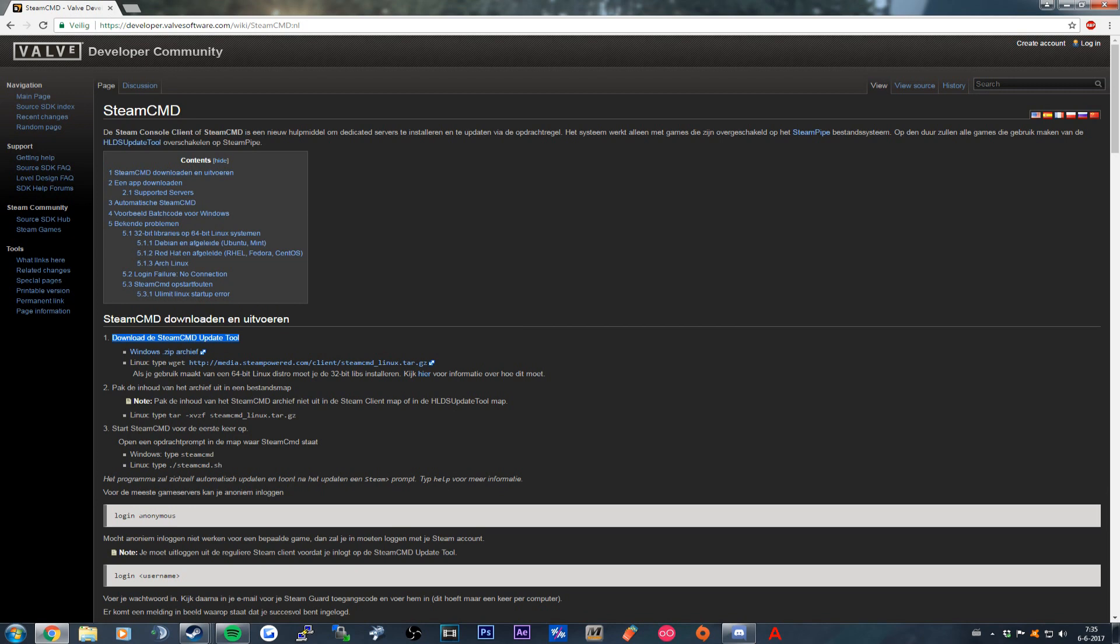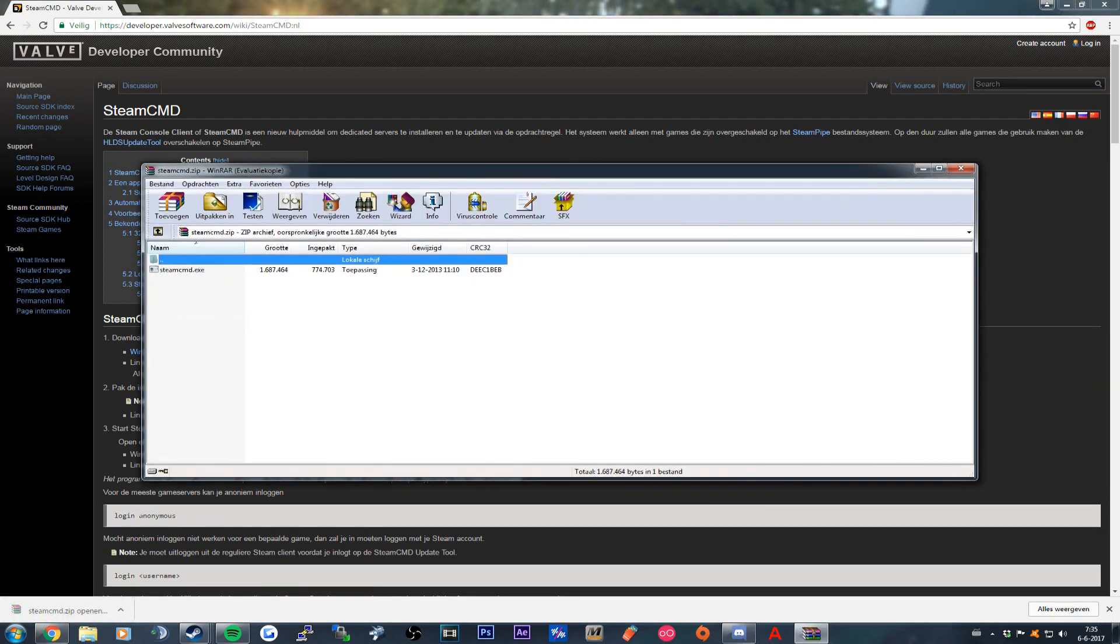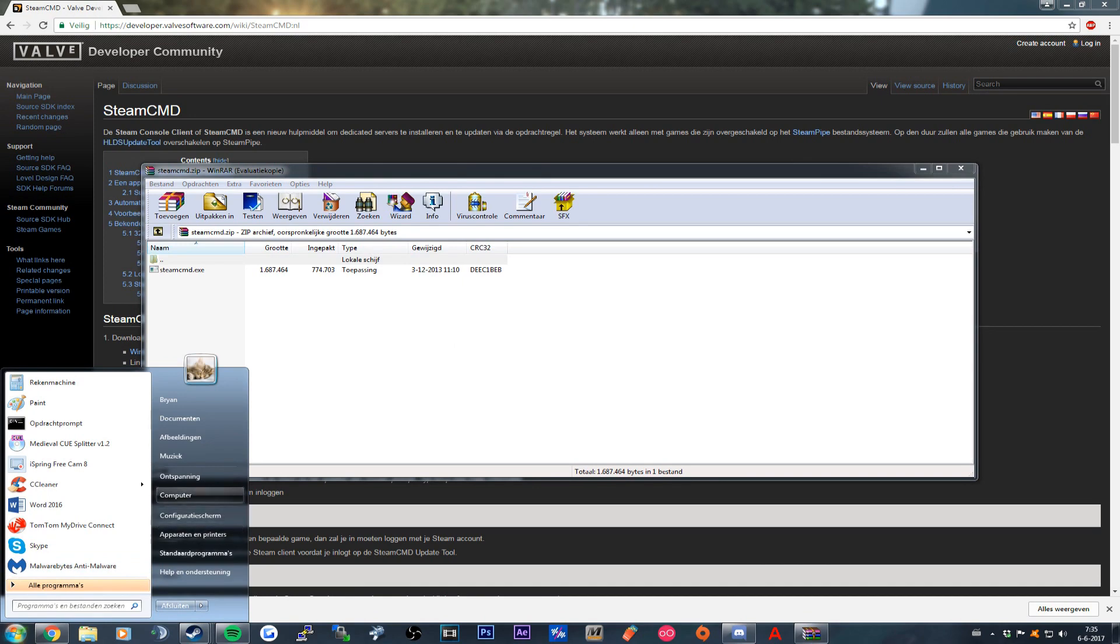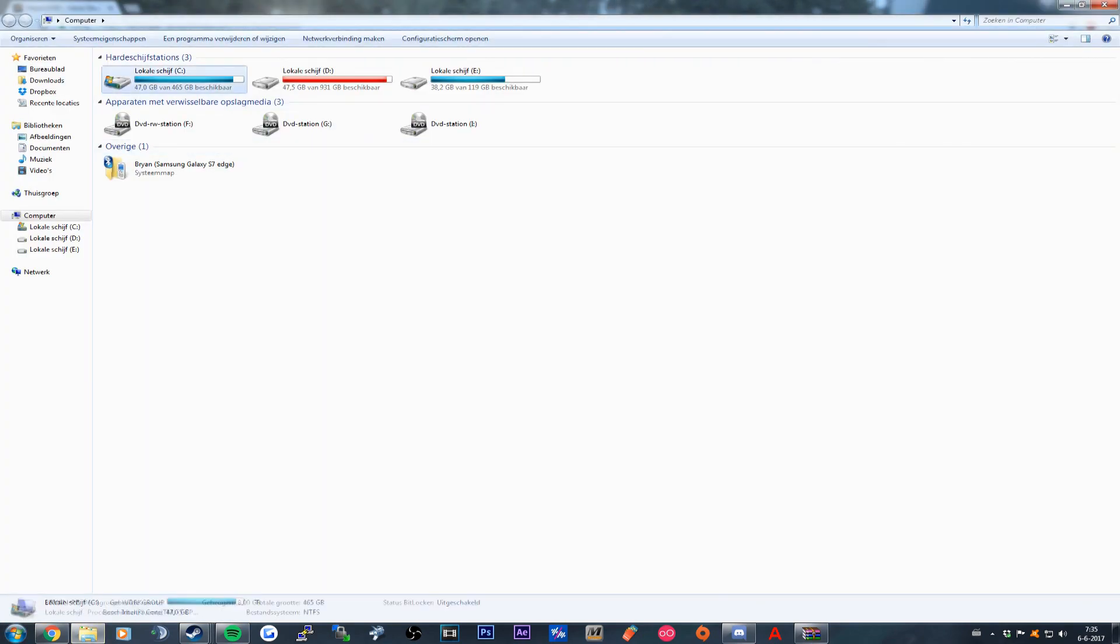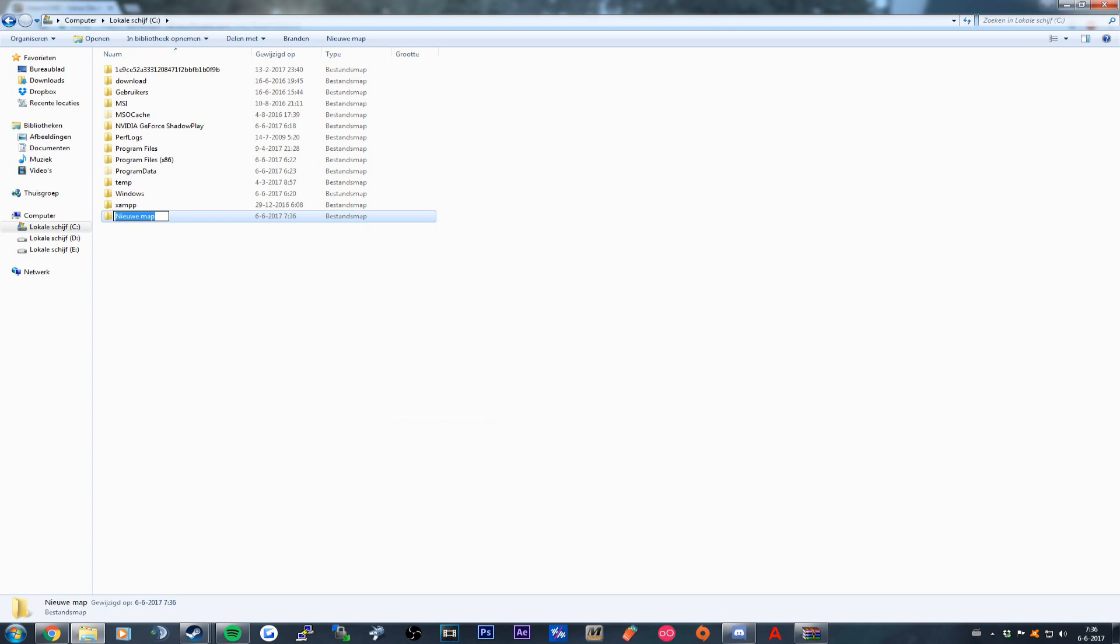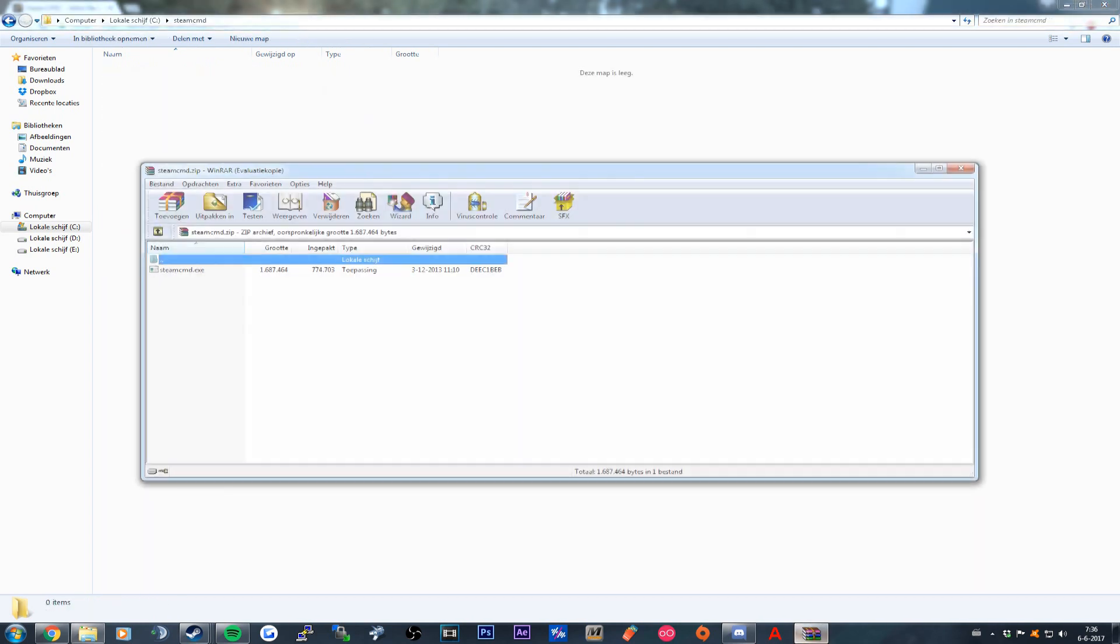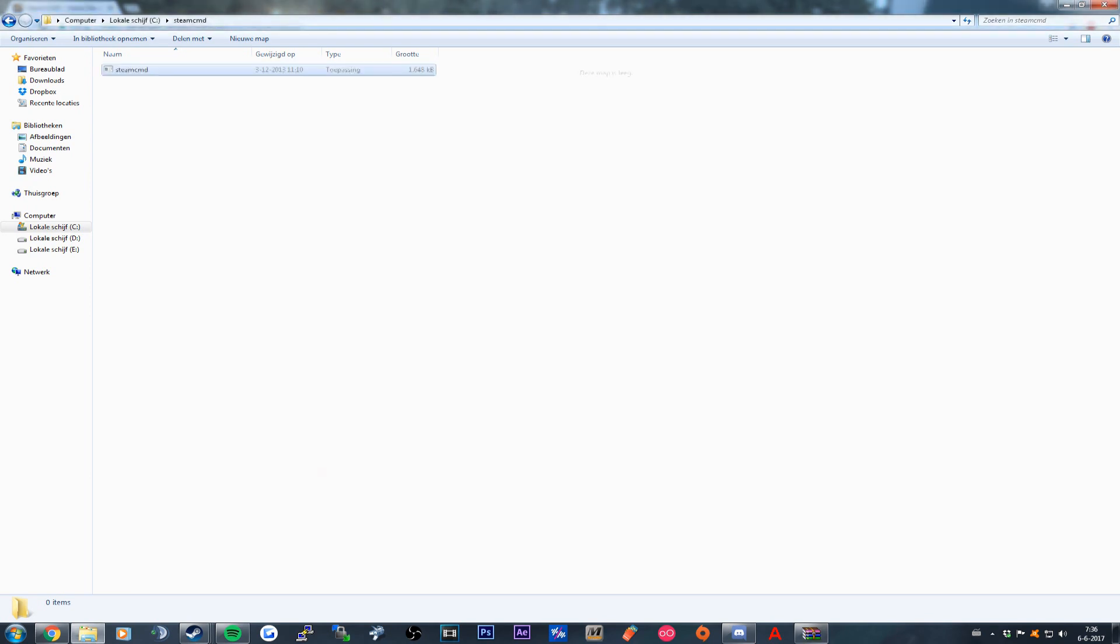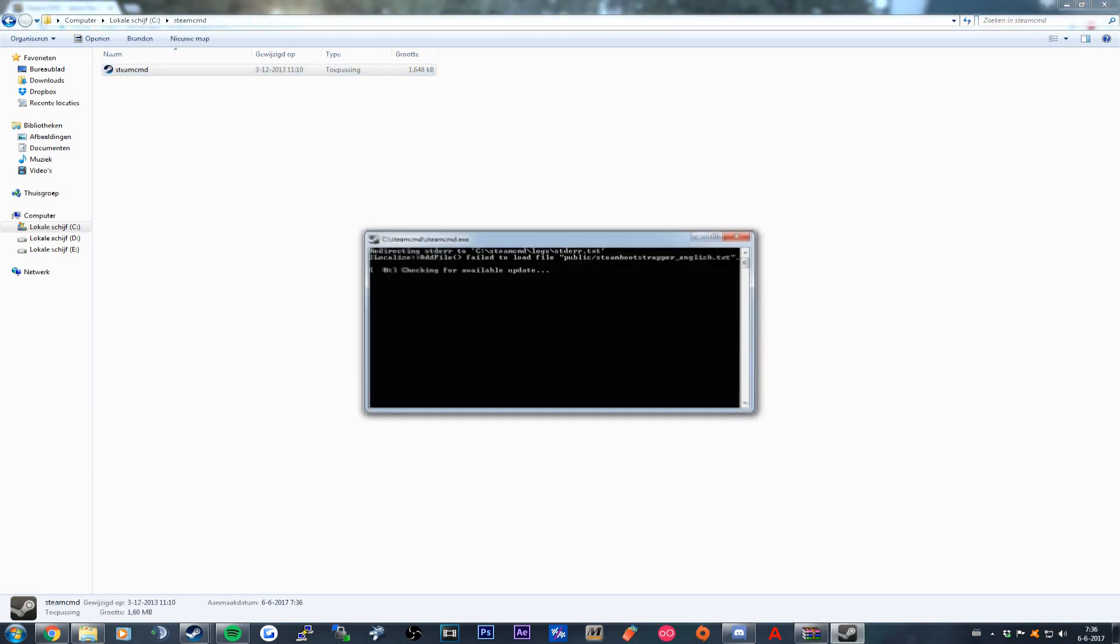Click on the Windows.zip to download the SteamCMD update tool. Open the zip file, create a new folder, then open the folder and extract the SteamCMD file. Open the file.